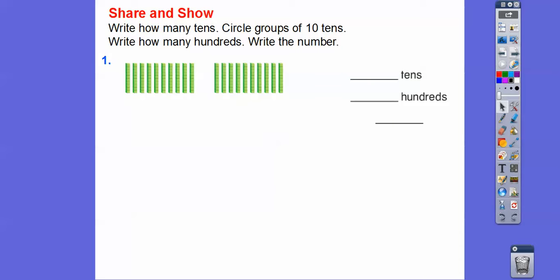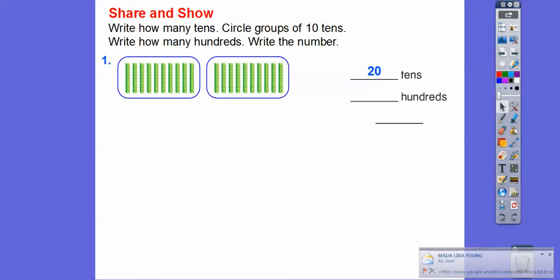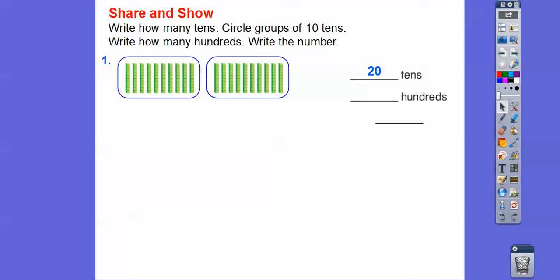Here's number one. How many tens do we have? Let's count: one, two, three, four, five, six, seven, eight, nine, ten, eleven, twelve, thirteen, fourteen, fifteen, sixteen, seventeen, eighteen, nineteen, twenty — there are twenty tens. Now circle the groups of tens. Here's a group of tens, here's a group of tens — let's circle those. How many hundreds do we have? Remember, ten tens is the same as one hundred. Here's ten tens — that's one hundred. Here's another one hundred. So there are two hundreds, and we write that as 200.